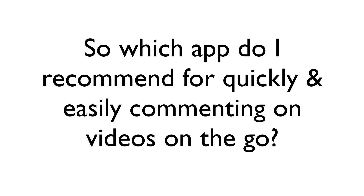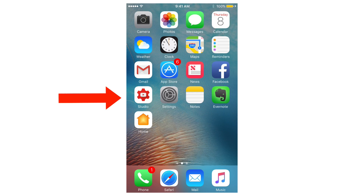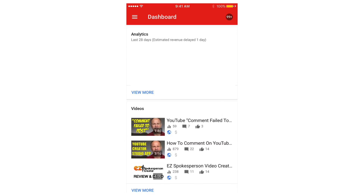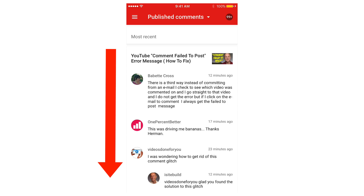That's how you can comment quickly and easily using the YouTube app. So which app do I recommend — the YouTube Creator Studio app or the YouTube app? If I tap on the YouTube Creator Studio app, I go straight to my dashboard. I can tap the menu at the top and tap comments to see all my list of new comments.